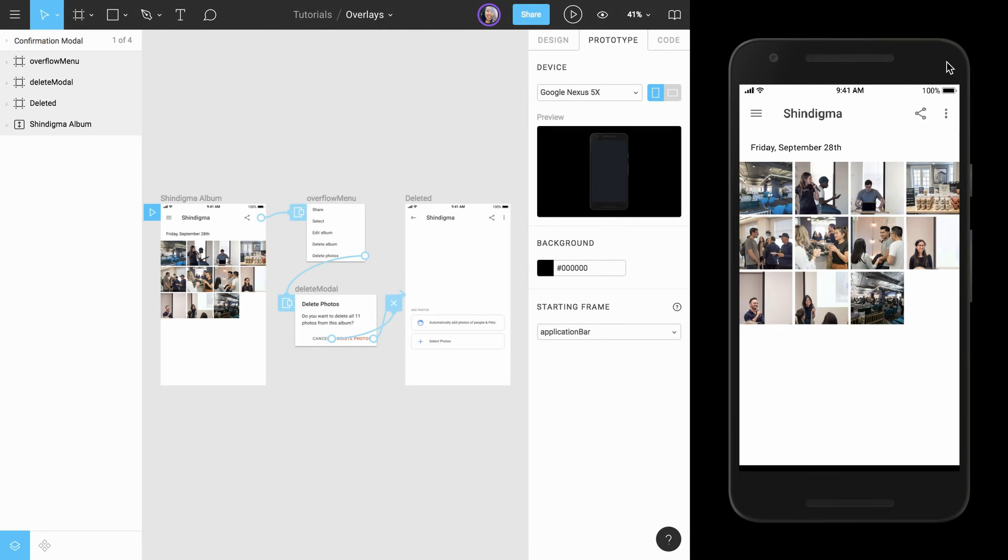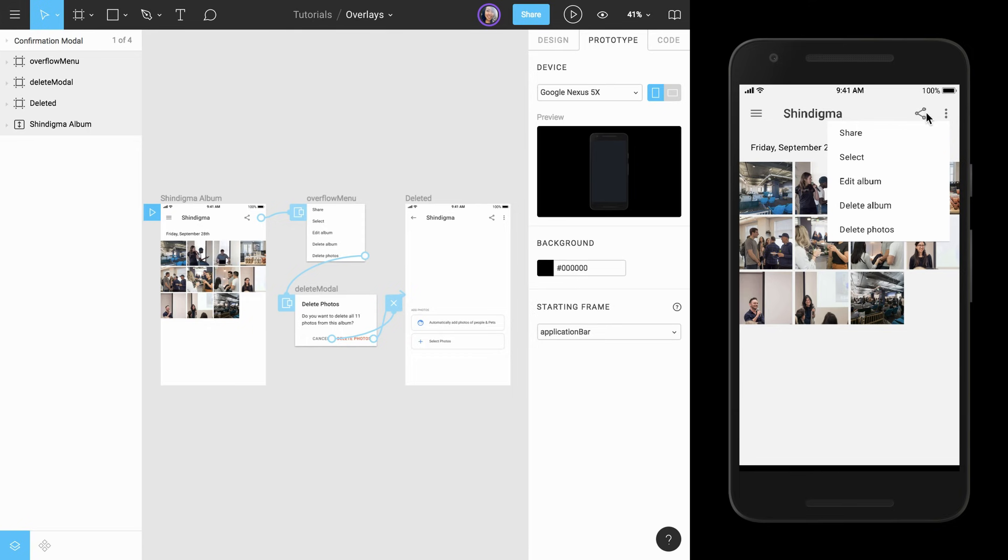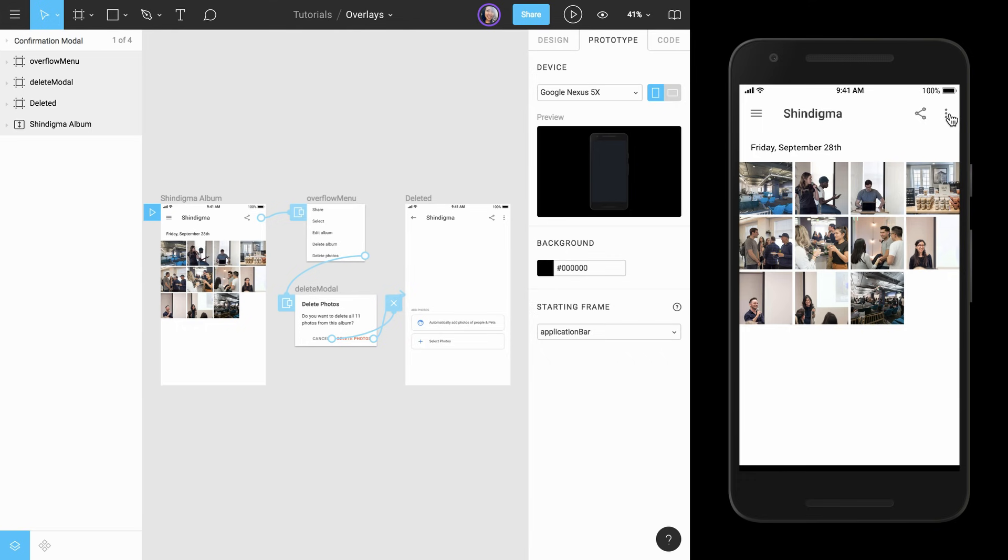With Presentation View open in another window, we'll click on the overflow menu icon to open the menu. When we do, our overlay appears over the original frame in the position we manually set. You'll also notice that the frame behind the overlay became slightly darker. This is due to the overlay background that we set to 5% earlier. We can click outside of the overlay to close it and return to the original frame.